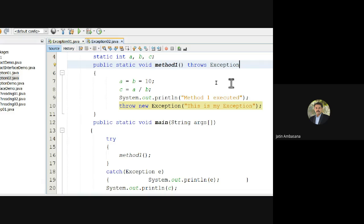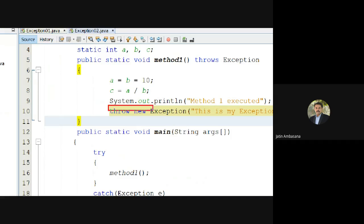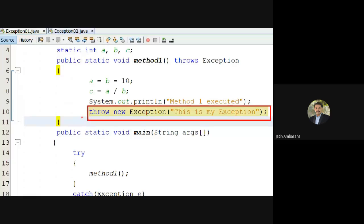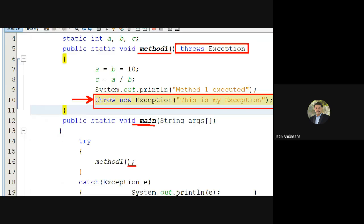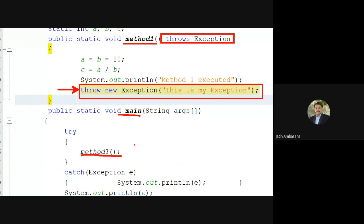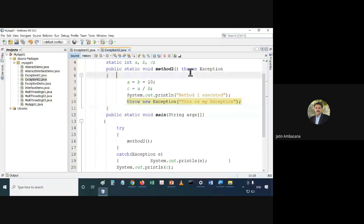So the difference between throw and throws: 'throw' will explicitly create a new exception and throw it out — it is used to explicitly throw an exception, whether new or existing. 'throws' declares that a method will or can throw an exception, so the calling method has to handle it. That's the difference between throw and throws.